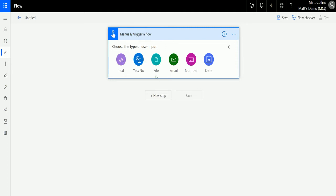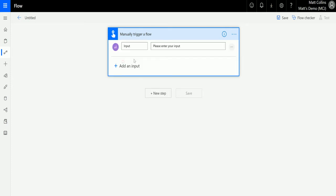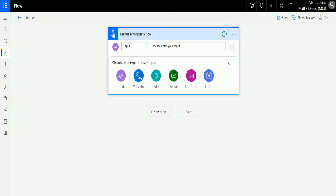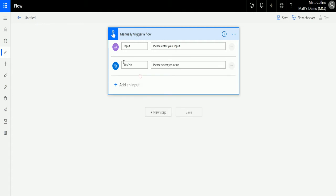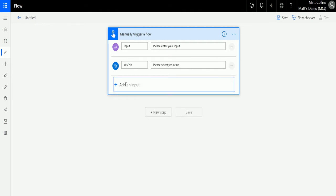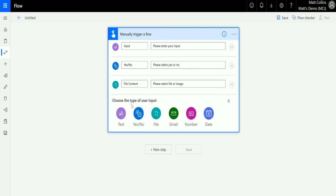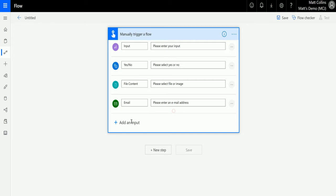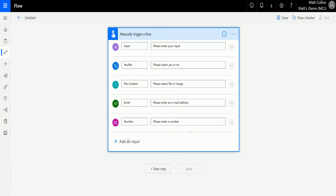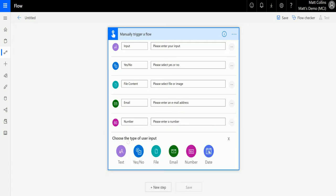The six input types are: Text, Yes/No, File, Email, Number, and Date. Let's take a look at each one of these. So Text — I can have a text input, I could ask a question at this point. Yes/No — again, I could ask another question and gather a yes/no response. I could add a file in here. I could add an email. I could add a number, or I could add a date.